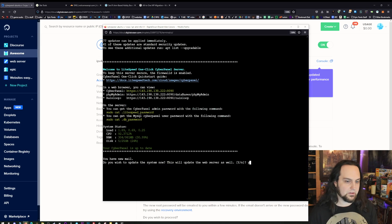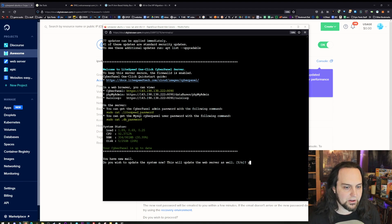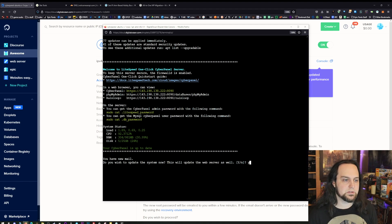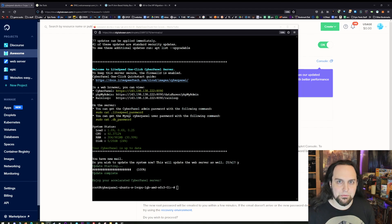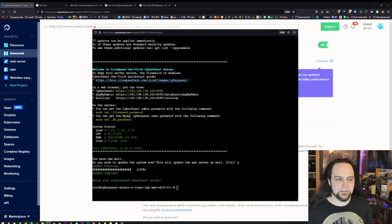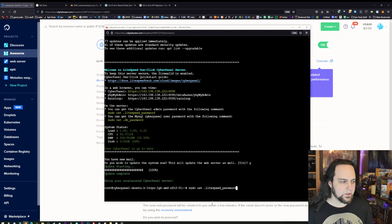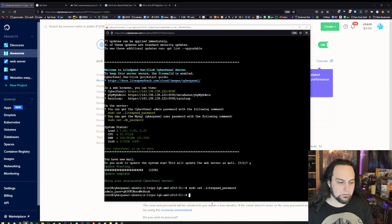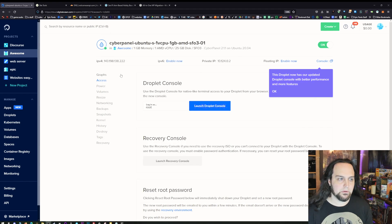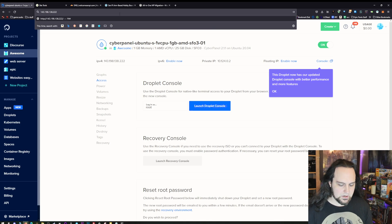That took about the same amount of time as the entire installation, but it's worth it for all the security updates. Now paste that command: sudo cat .lightspeed_password, and press Enter. There's our panel password — copy that. To log in, grab your IP address and put colon 8090 after it — that's the port. It'll give you a security warning because we don't have SSL certificates installed yet, but you're the only one accessing this, so go ahead and accept the risk.